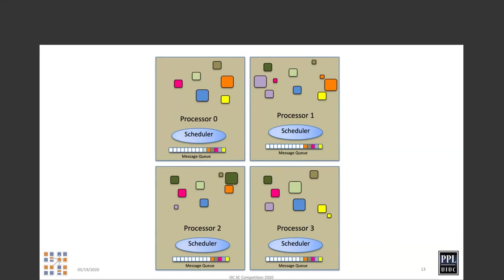This is the programming model. This is a good point to pause because this is where the whole basic idea of the entire programming model lies. Any questions? OK, I'll move forward.